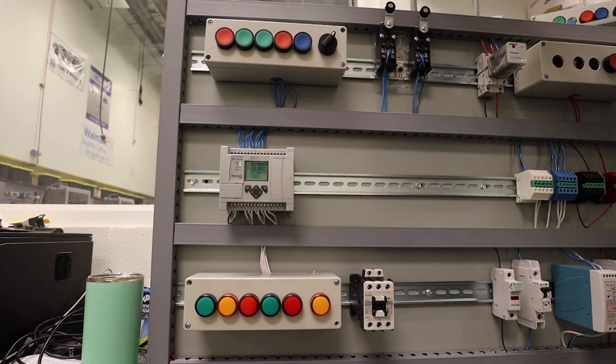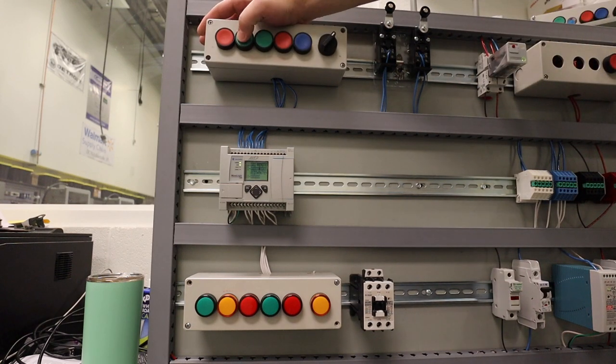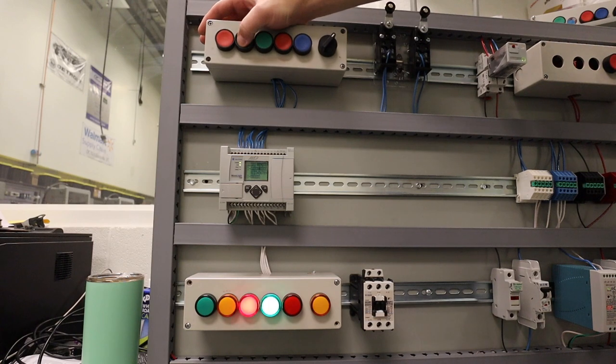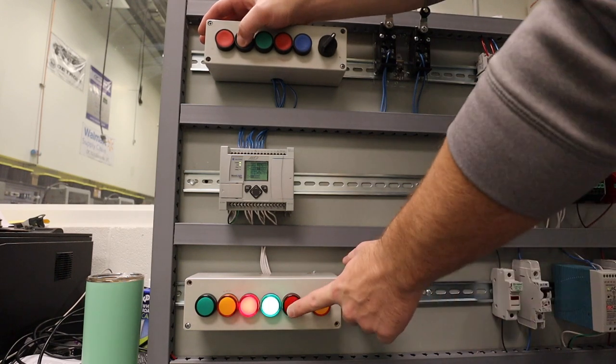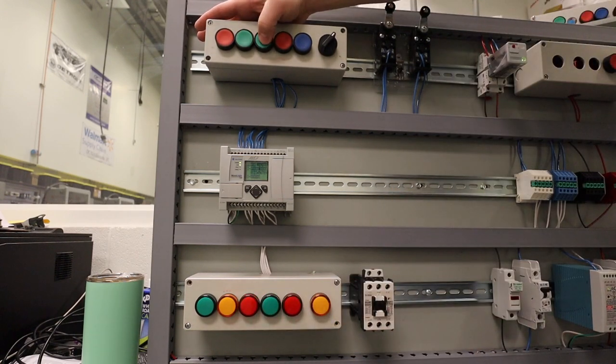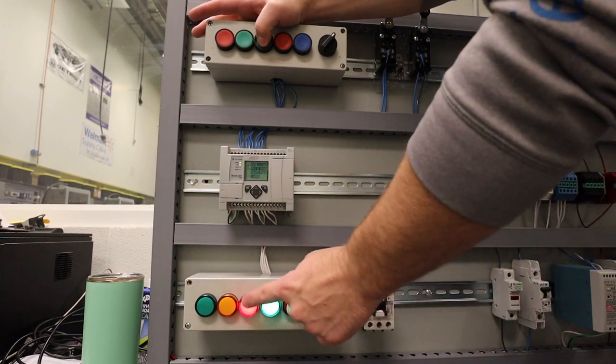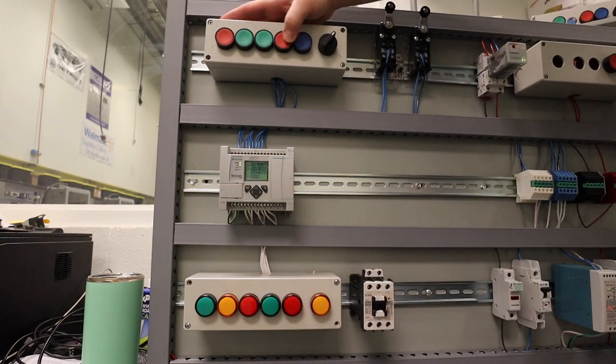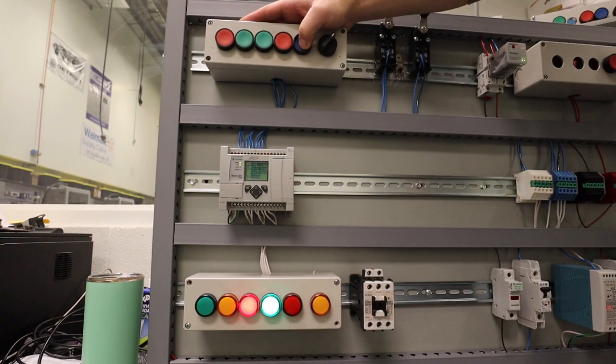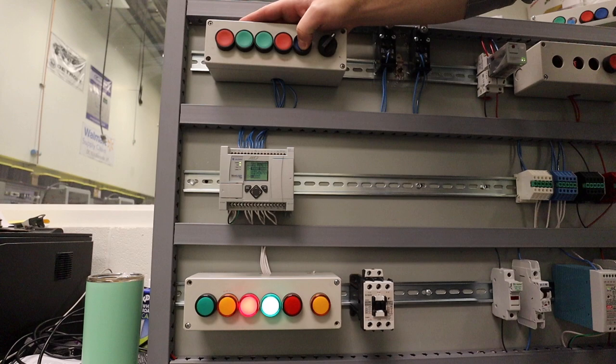Alright, so the correct operation of our OR circuit will work like this. If you press this green button, the green light and the red light will come on. If you press this green button, the red light and green light will come on. And if you press the blue button, red light and green light come on.